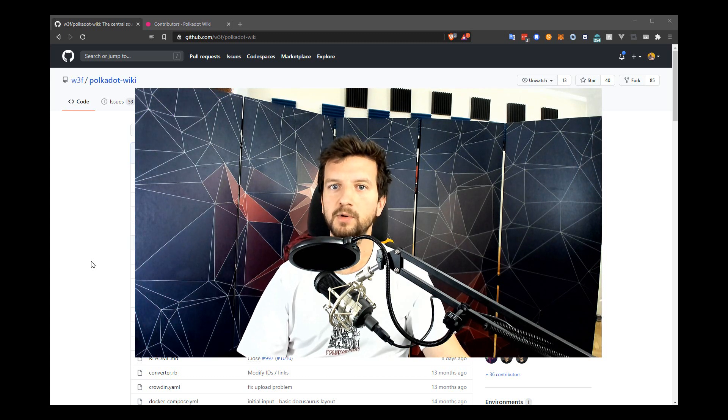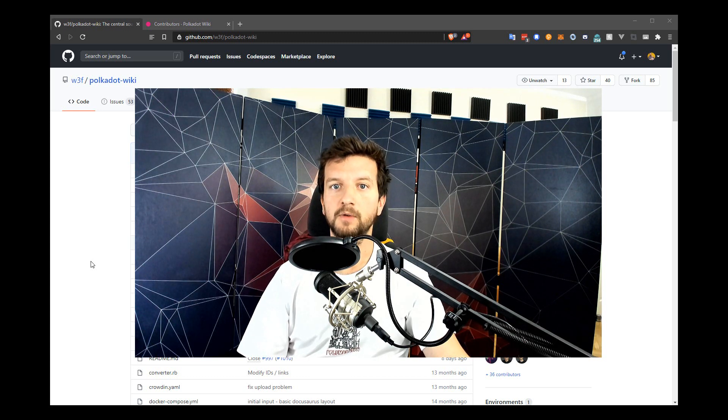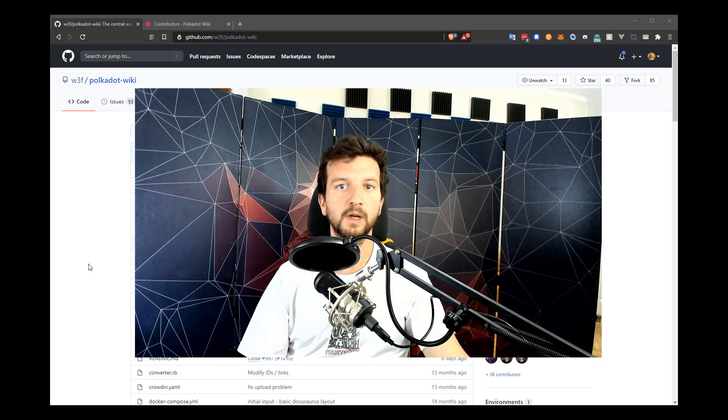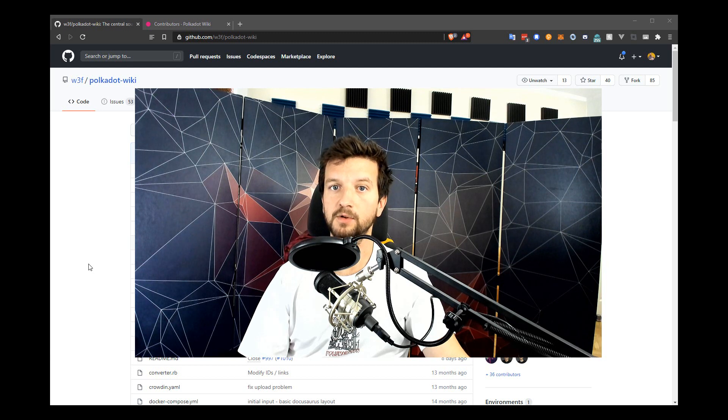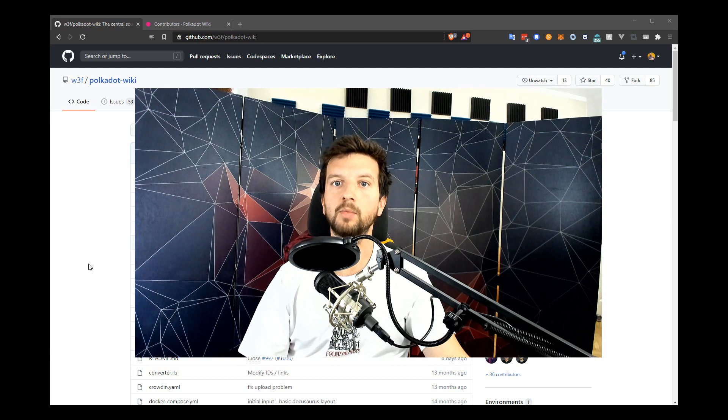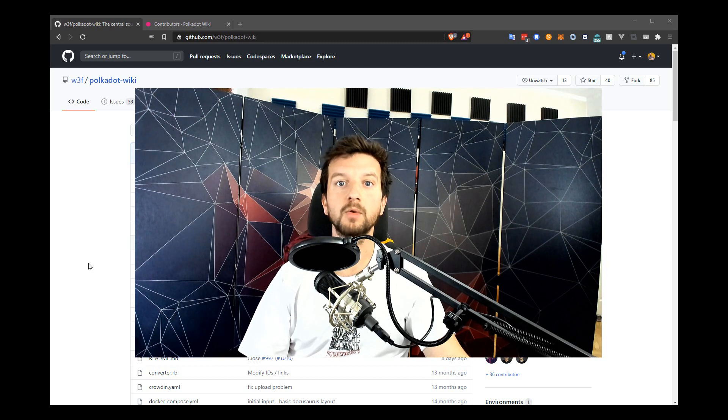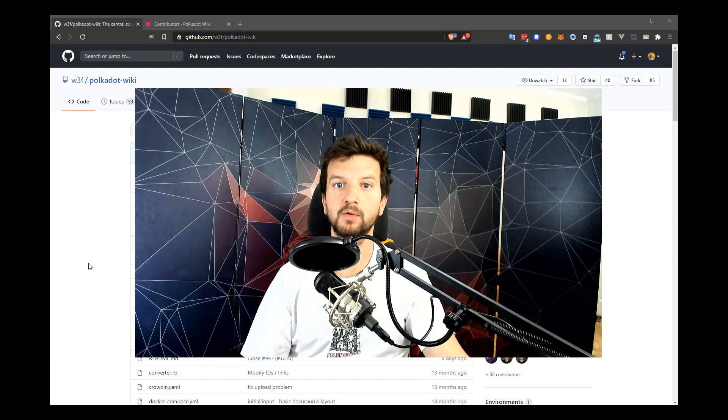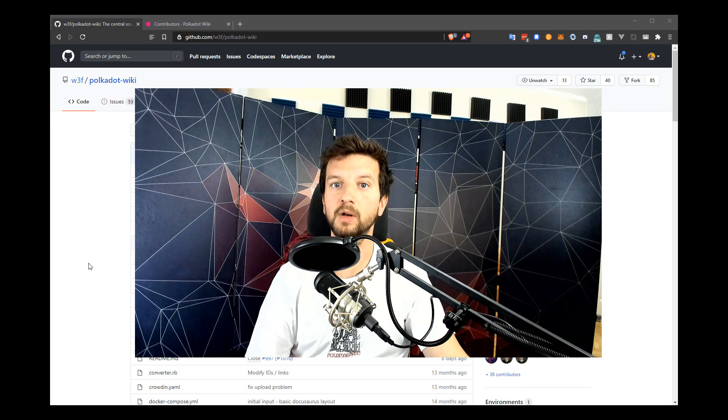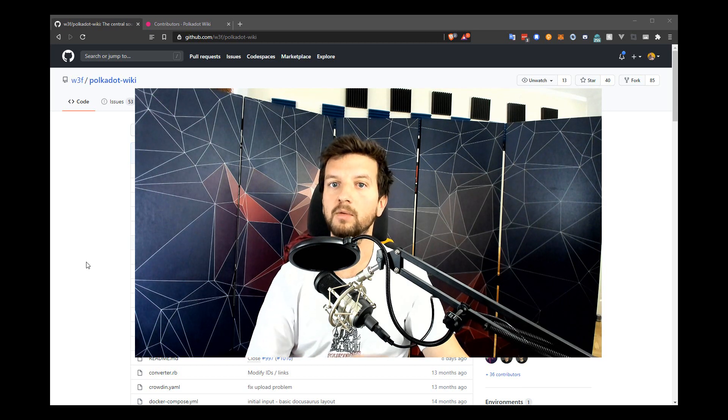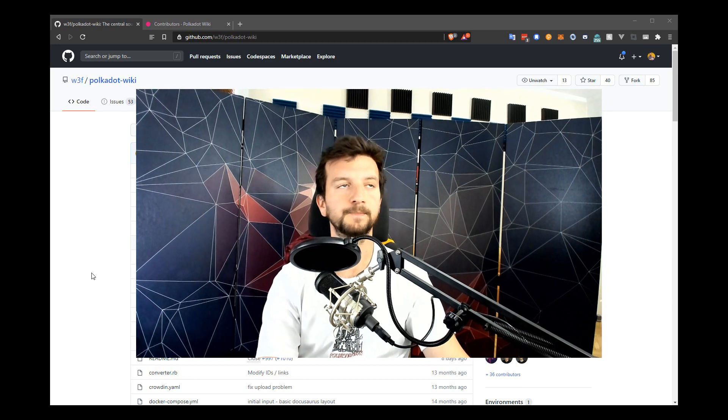Hi! My name is Bruno and I'm a technical educator at the Web3 Foundation. Today we'll briefly go through the process of contributing to our Polkadot Wiki through the GitHub UI so that you don't have to download any software, you can do it all in your browser. Check it out!